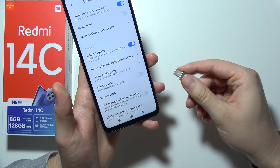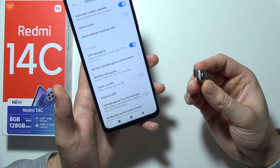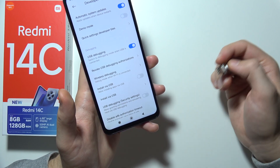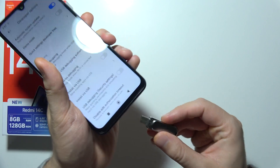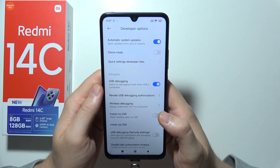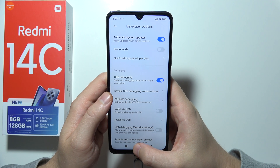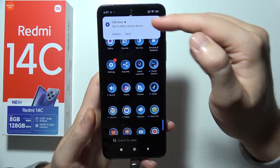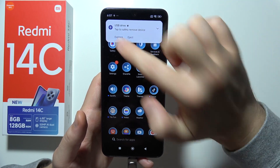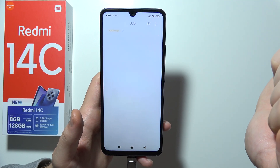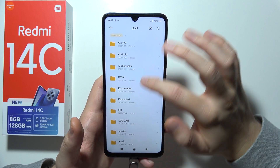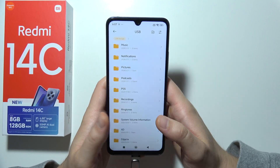Now grab your USB drive and you can use the USB-C port, you can use USB-A if you have a USB-C extension. Plug it inside the USB-C port and now as you can see we've got this information that the USB drive is connected, so we have to click Explore and as you can see right now we've got quick access into the USB drive on our Redmi 14C.